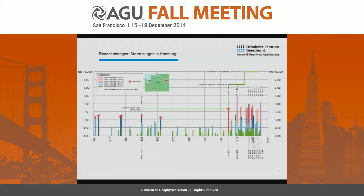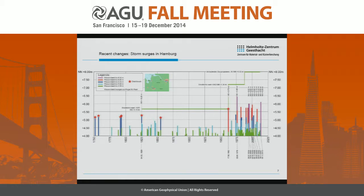I'm now looking in a little bit more detail at the case of Hamburg, which is down the estuary. What you see here is the storm surges in Hamburg St. Pauli in the harbor since about 1750. The different colors give you the different strengths of the events, and you additionally see the height of the coastal defenses illustrated by horizontal green bars.